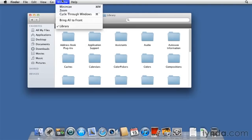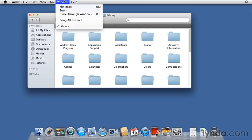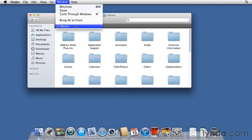The Windows menu will show you the name of any windows that happen to be open within a specific application. So, let's suppose that we have TextEdit running, for example, and I've got five different documents. The names of those documents will appear within this menu. Currently, we just have the one window open, and so that's the only name we find here.